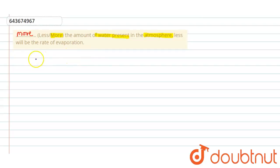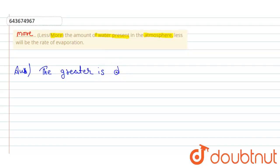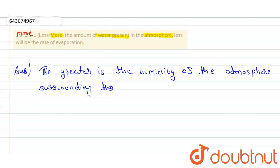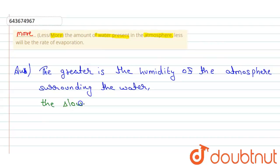Because the reason is: the greater is the humidity of the atmosphere surrounding the water, then the slower will be the rate of evaporation.